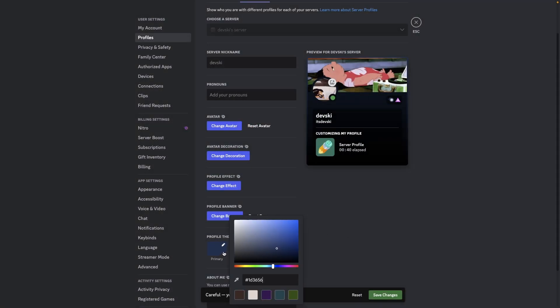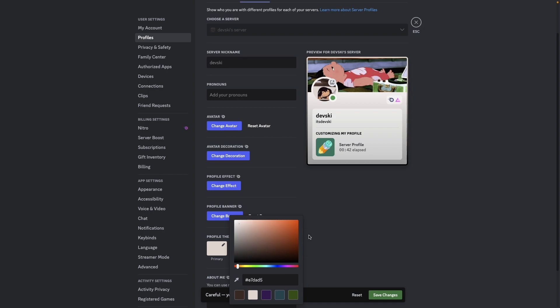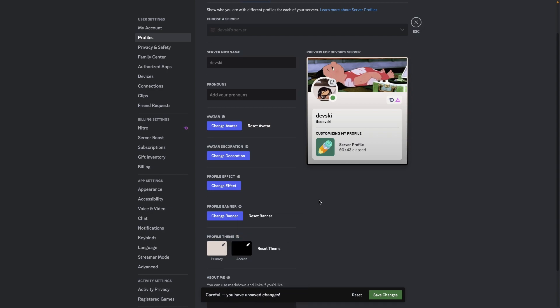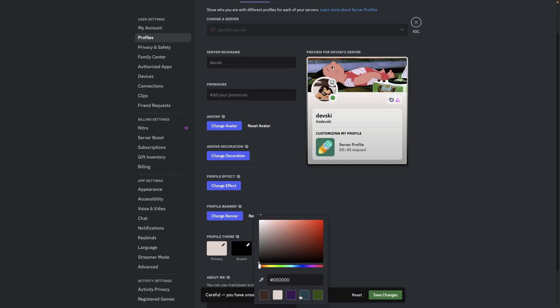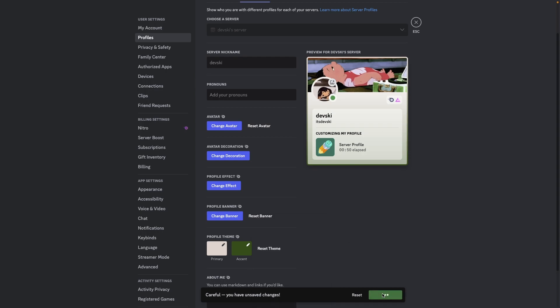And then let's say I want to go with a lighter profile, so let's just do that. And let's go with green accent. And then we're going to hit save changes when we're done with all that.